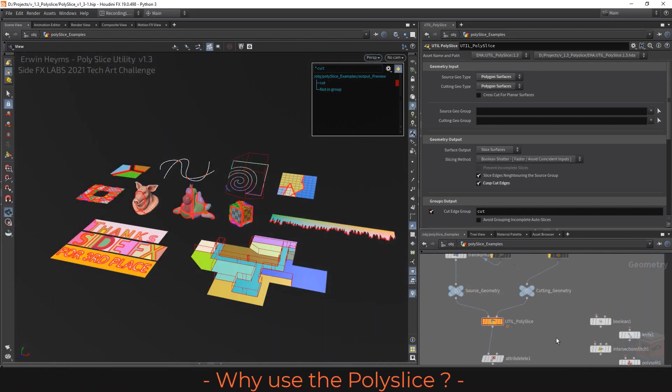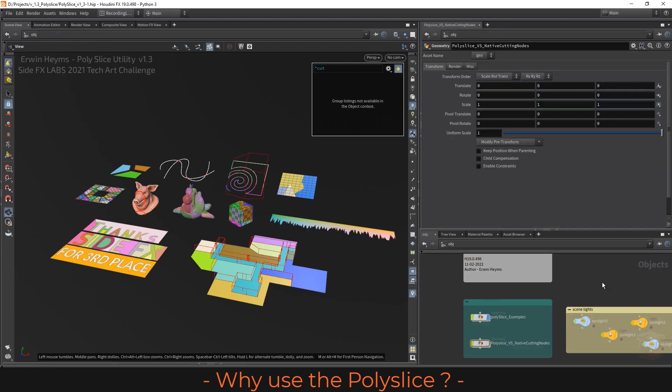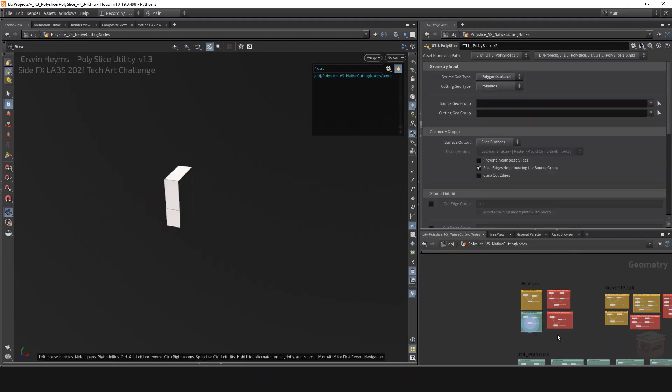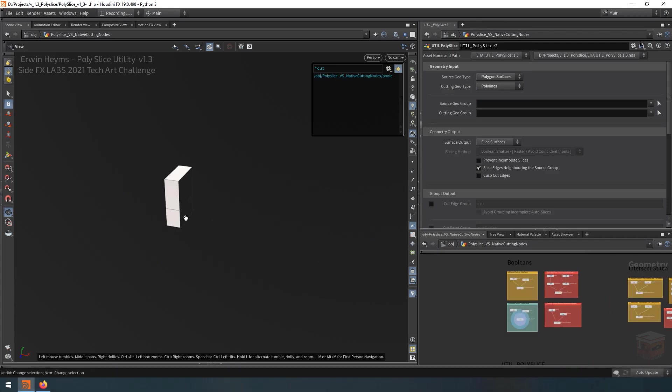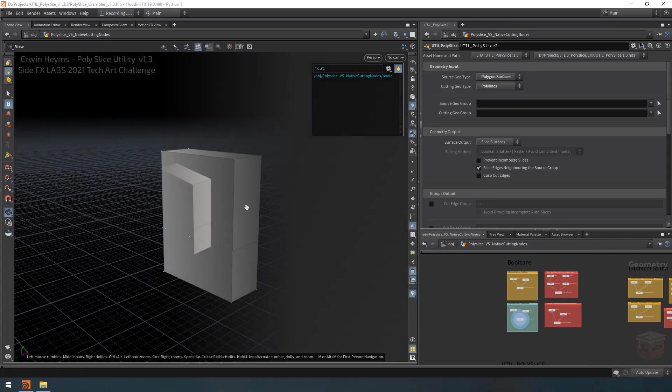Now before I continue, let's go over to the other part of the example file and have a look at the default utility nodes that come with Houdini and how they compare to the polyslice.